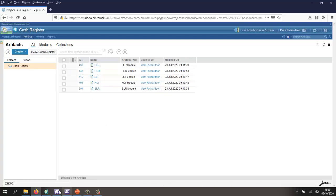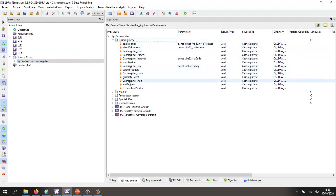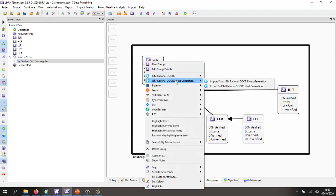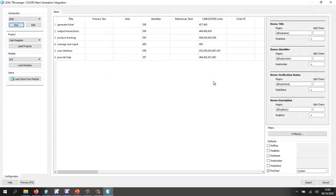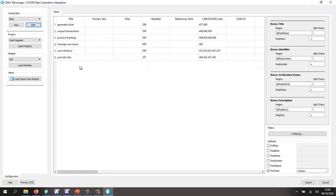Now let's go to TB Manager. Inside TB Manager, the first thing I've done is connected the source code. We can see we have all the files with the associated functions. I've configured it to have five different modules. Let's start by taking a look at the system level requirements and import requirements from DOORS Next Generation. I'll check the connection here, and that's good. I can load the projects and then load the modules. We have the various attributes inside that module, and I've connected these attributes to the LDRA or TB Manager attributes.